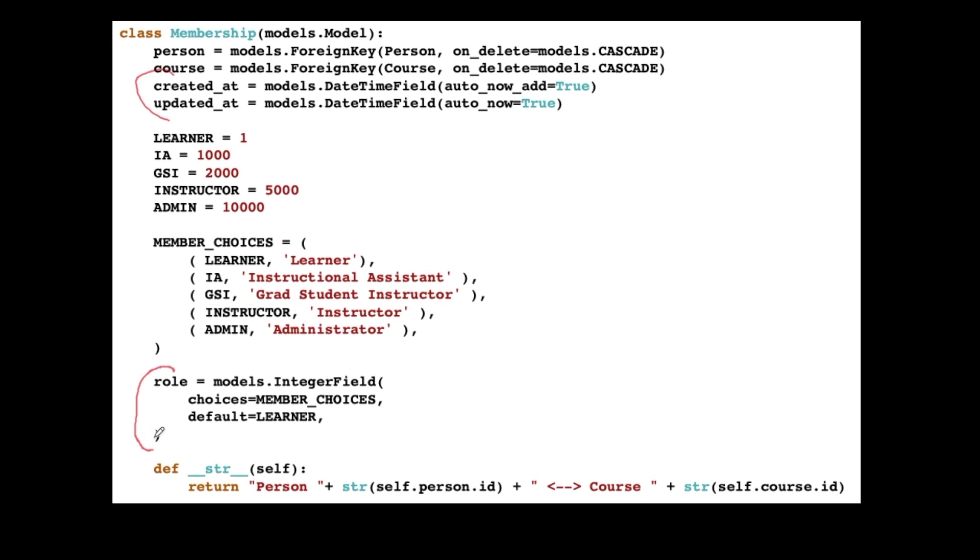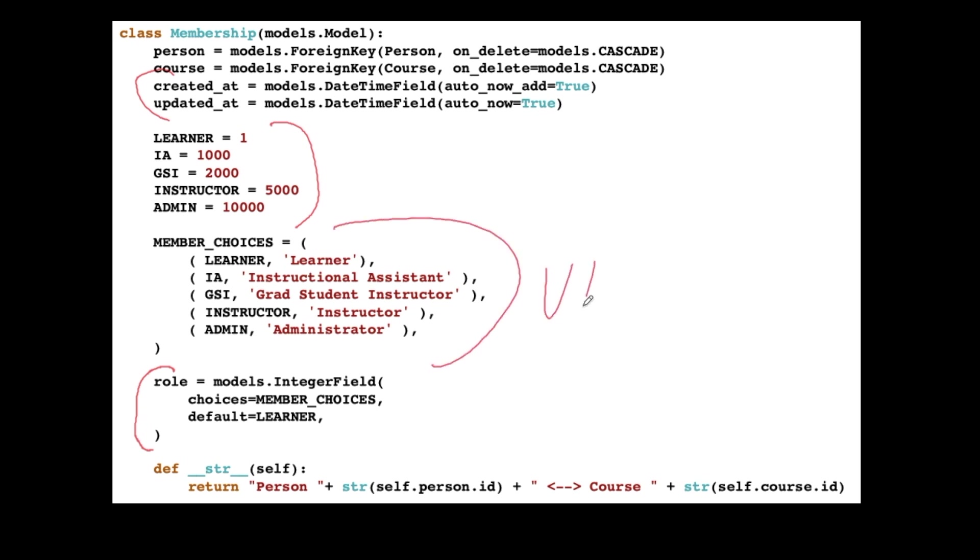And use them in the admin interface. So what I'm going to do here is these learner, IA, GSI, instructor, and admin are just integer numbers. And then I'm going to say, I'm going to make this little tuple of tuples, or a list of tuples as it were. And the learner integer maps to the string learner, so we can show that in the user interface. This here is a lot of UI stuff, so in the admin UI, this whole member_choices thing affects the admin UI.